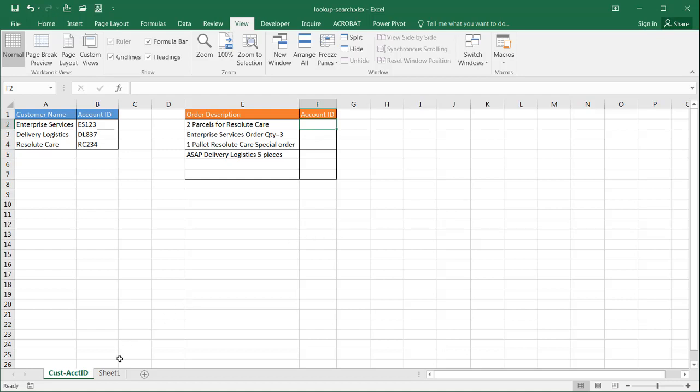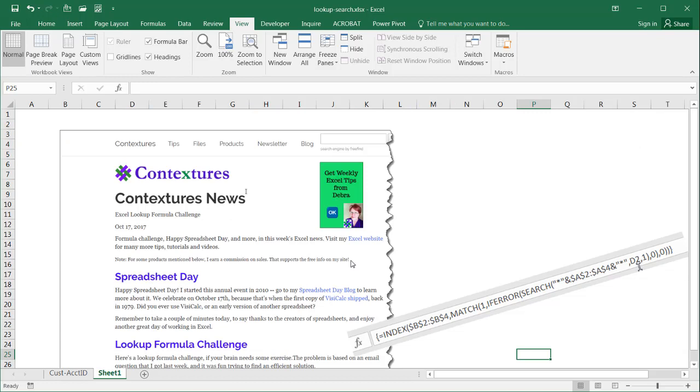It's going to be a combination of a lookup function and a search function. I was browsing around for a solution on this and came upon Deborah Dalgleish's Contextures site. She had this challenge on Spreadsheet Day and the formula she came up with was this INDEX MATCH IF ERROR formula.